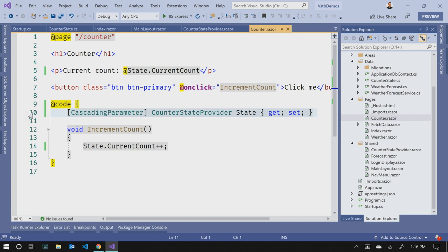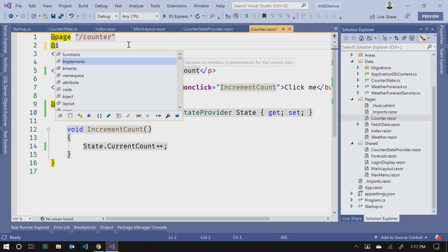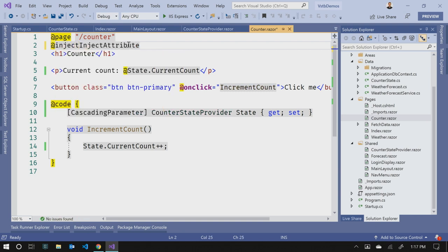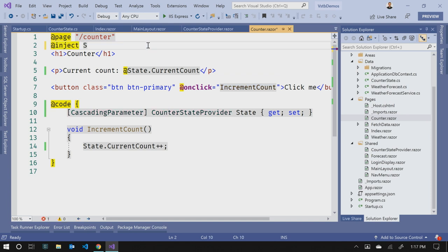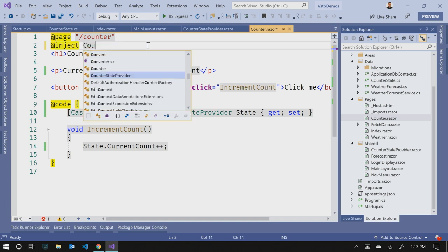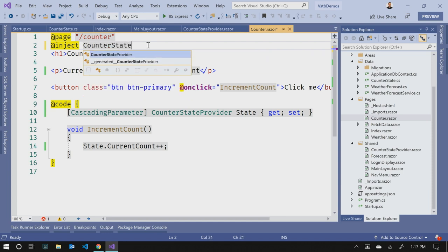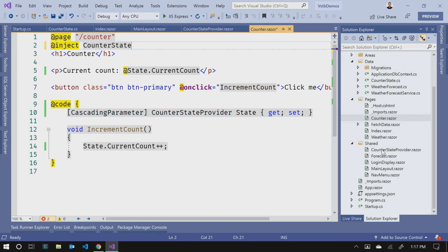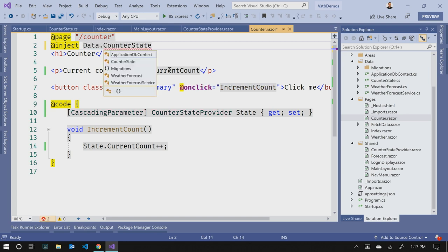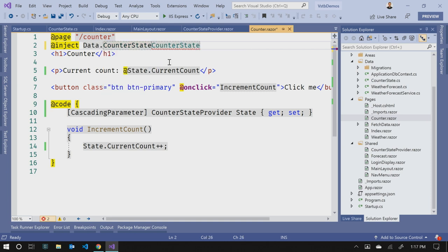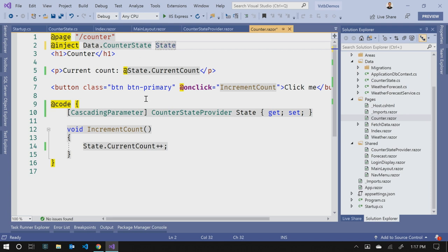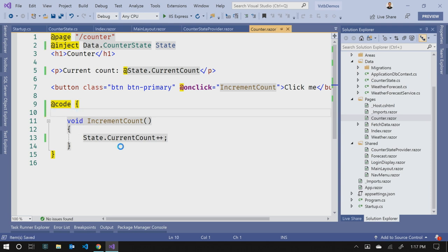So if we go back to our counter component, instead of using a cascading parameter, we'll come up to the top of the page, we'll use the inject directive. And we can inject that dependency injection, that CounterState through dependency injection. So we'll call CounterState. And I think I'm missing a namespace here. This is in data. Data CounterState. And we'll simply call that State again. So since we named it the same, we actually don't need any code changes here. I can remove this. And now our data is resolved through dependency injection instead.